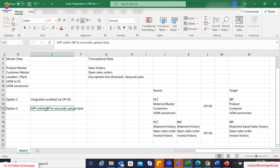Another example is exchange rates. Exchange rates in IBP can be treated as a key figure, and they are also available as master data. Every month, exchange rates are revised in your ECC system, but you do not want to create an automated interface for that. What you can define as a standard operating process is to manually upload the revised exchange rates each month via the flat file upload option in IBP.